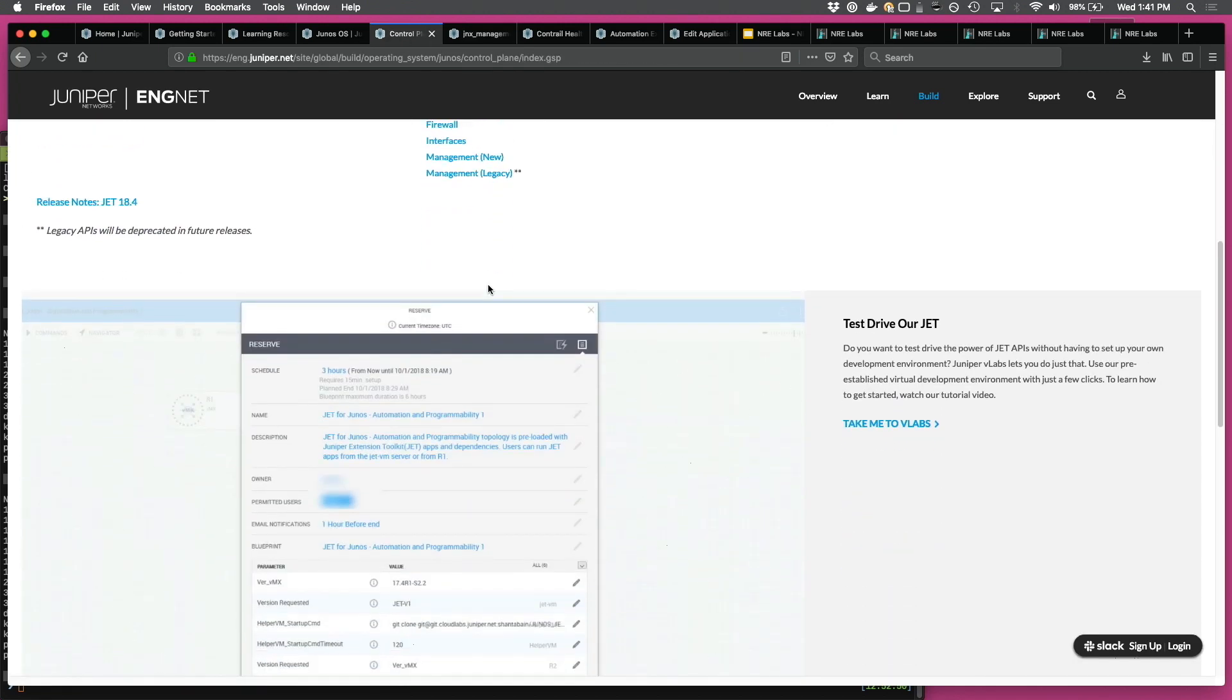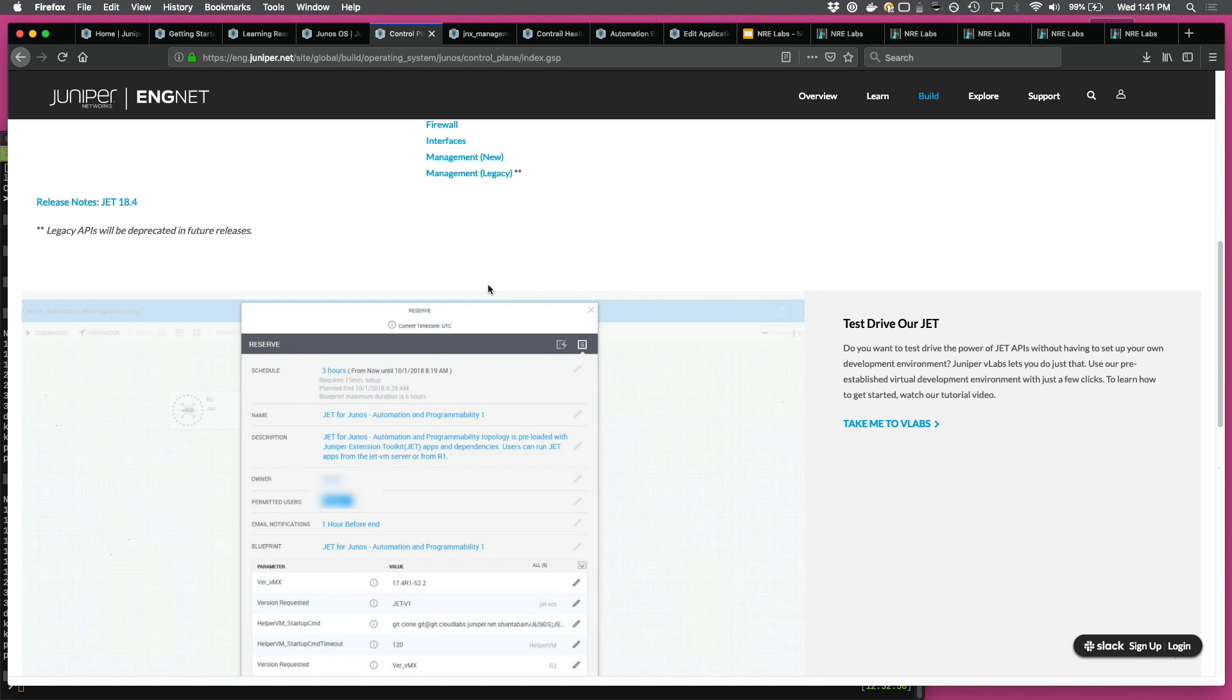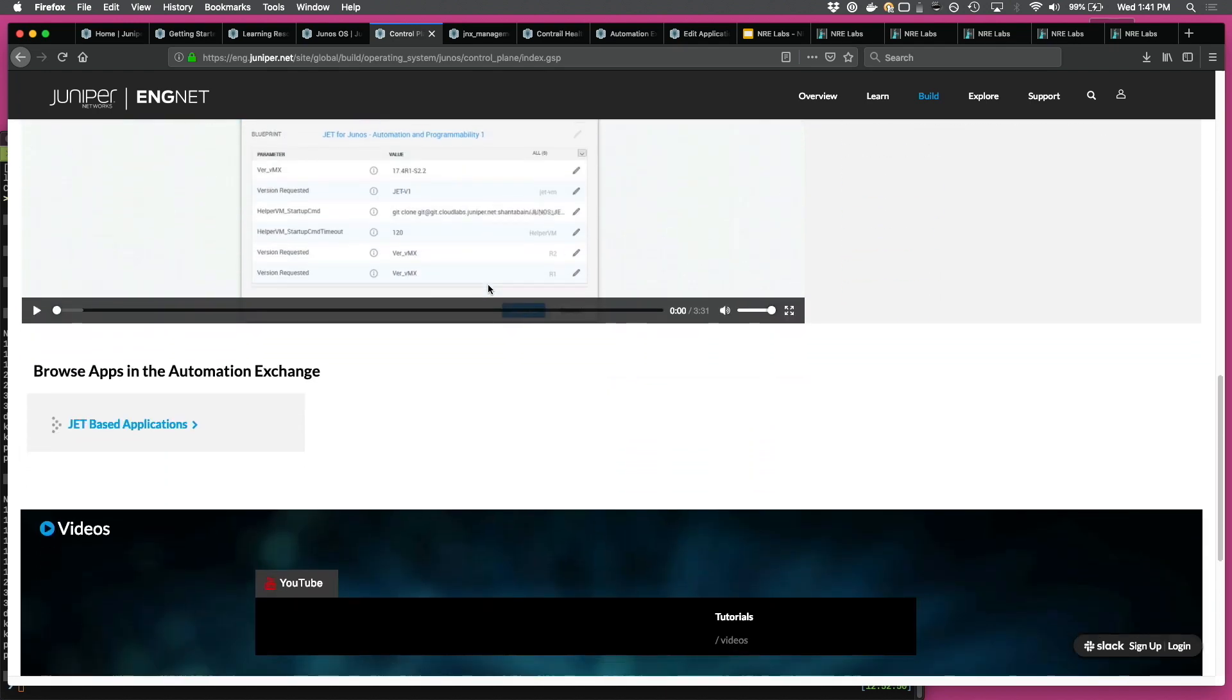Coming back to the JET page, beyond documentation, what we've also done is we've set up a topology on our virtual labs where you have a virtual instance with JET installed and a few vMXs, and the topology is created. So a user could just go in, reserve it, and try it out instead of having to set up his own environment. So that's there.